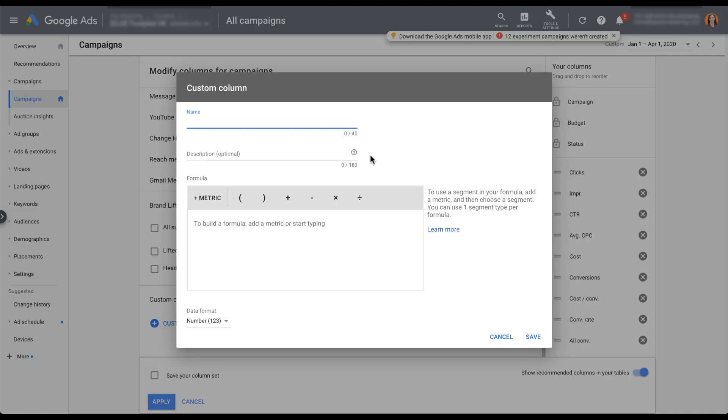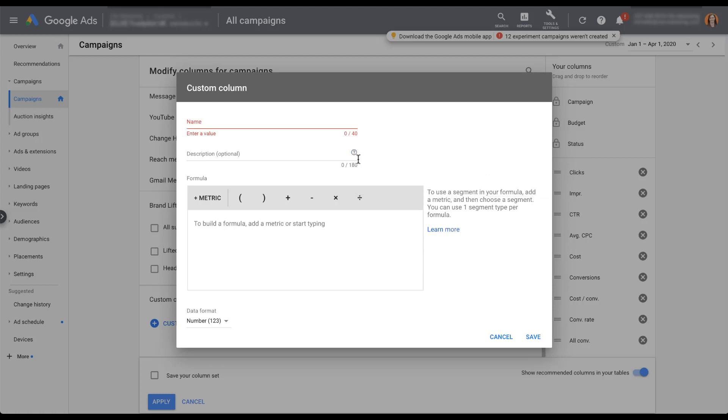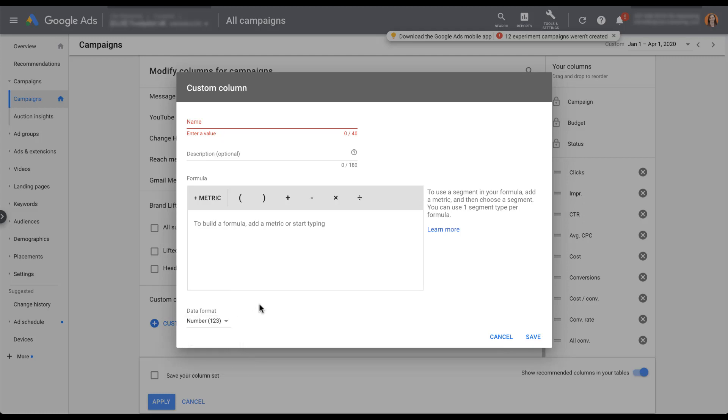The description is going to have the same functionality as when you hover over the column name in the interface, the descriptor text is going to pop up to help remind you or share with somebody else in the account what the metric is. Then we get into the actual building of the metrics. This is where we're going to build the data that populates in this custom column. The last piece is that you can pick the format that you want your data to take, whether it's a number, a percentage, or some form of currency.